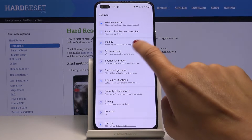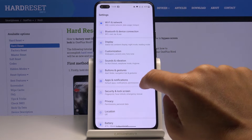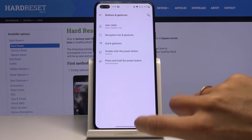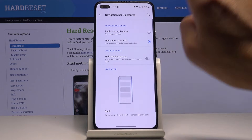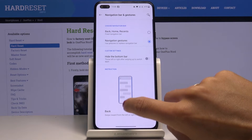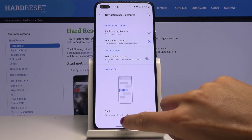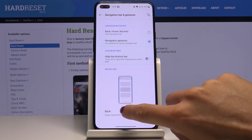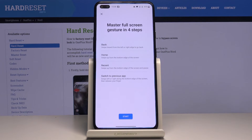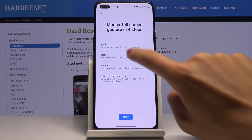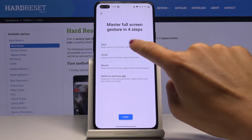Over here you've got the tutorial on how to use the rest of the gestures. You just have to swipe up to go back to home, and swipe up and hold for a while to go back to recent.